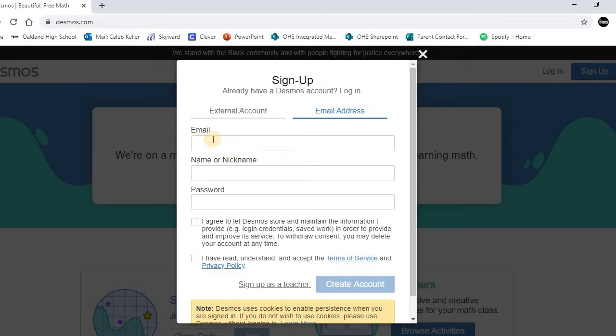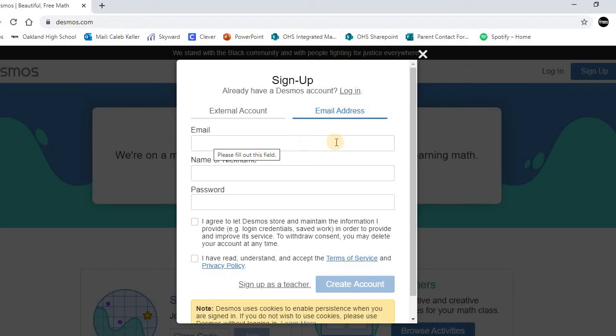Where it says email, you're going to click that area and put your student email. It doesn't need to be a personal email. It needs to be your student email address that the school